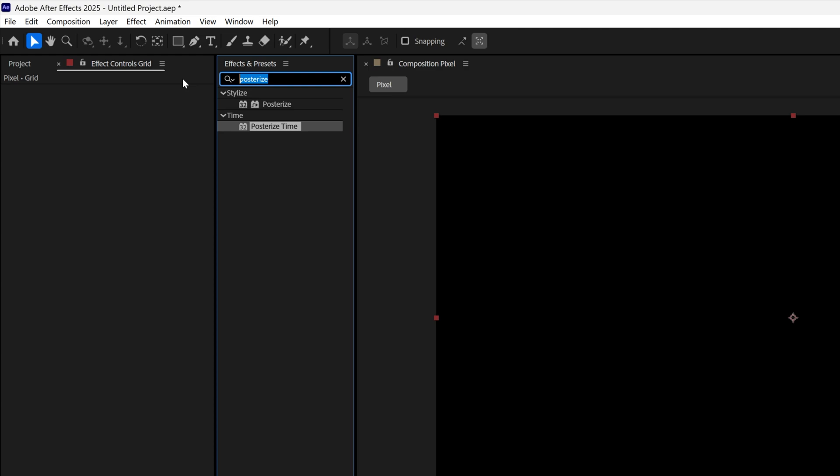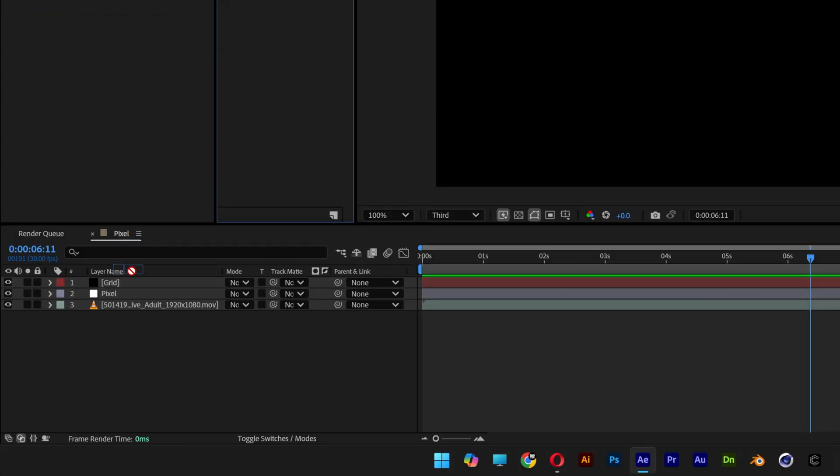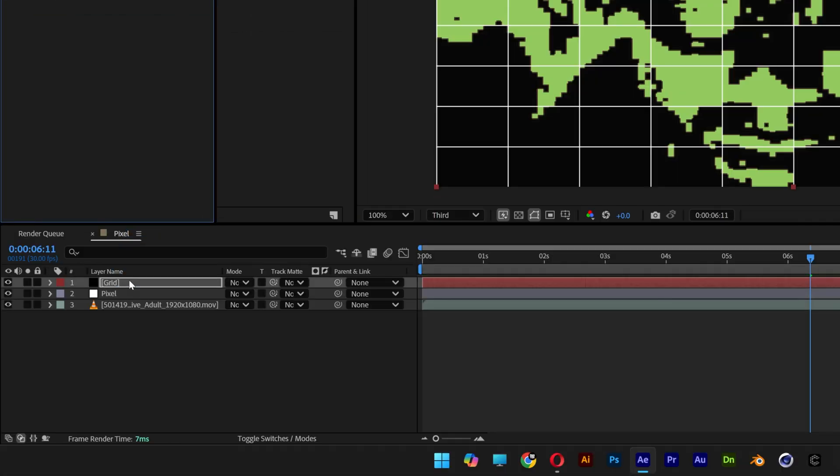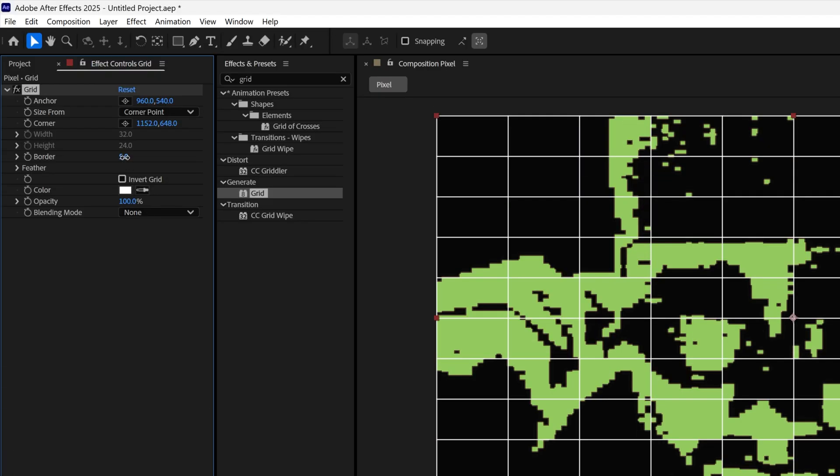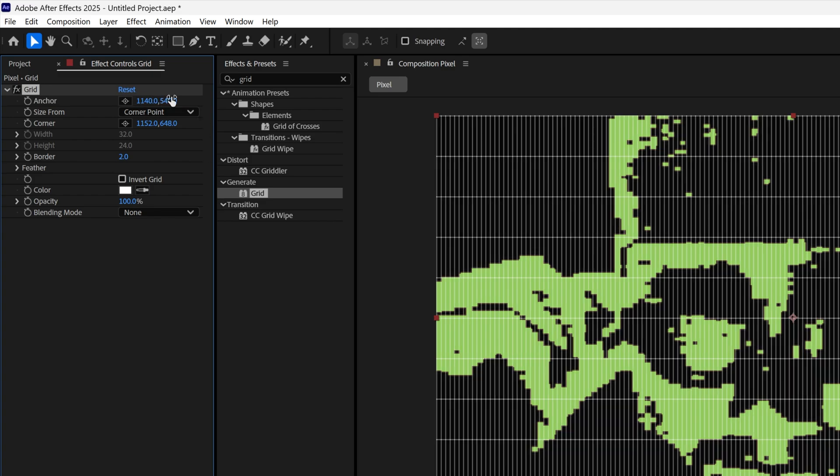Now let's go to effects and presets, type in grid. I'm going to search for the grid, drag it on the grid layer, and I'm going to decrease the border to 2, so it's going to be really thin. I'm going to go here to the anchor, I'm going to go with 1140, and the other one 634.